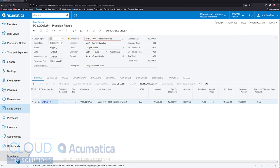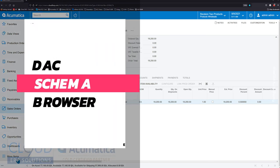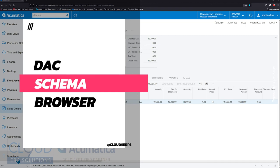Hello and thanks for watching this Cloud9 ERP Solutions video and subscribing to our YouTube channel. In this video, we're going to talk about a new feature in 2021 R2 called the DAC Schema Browser.